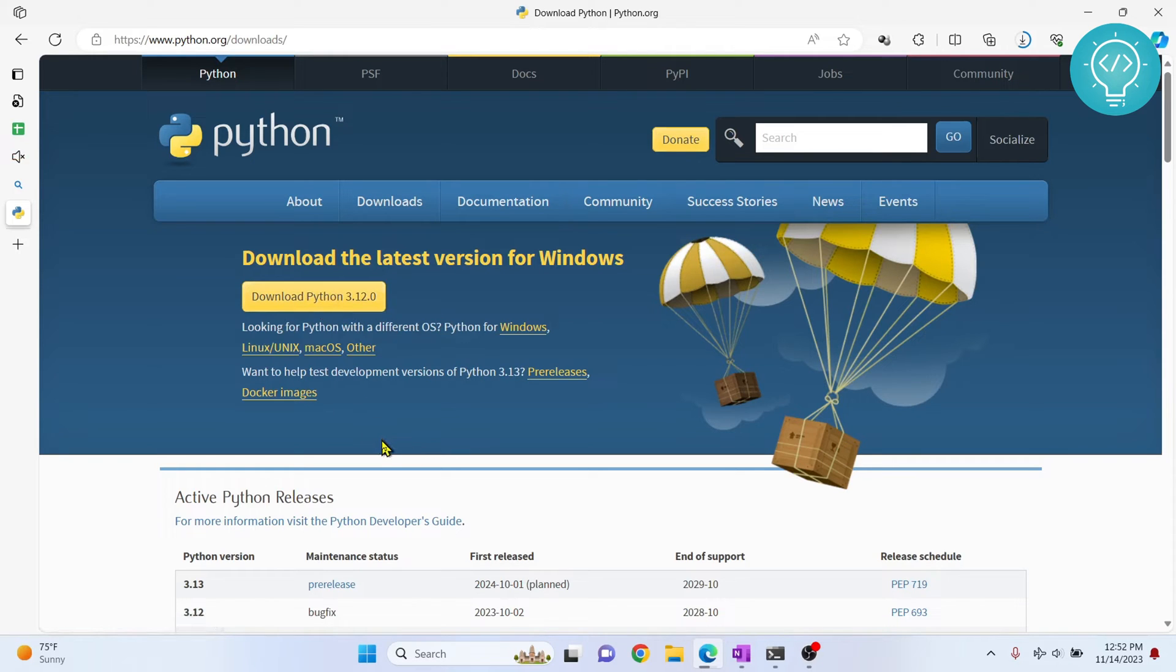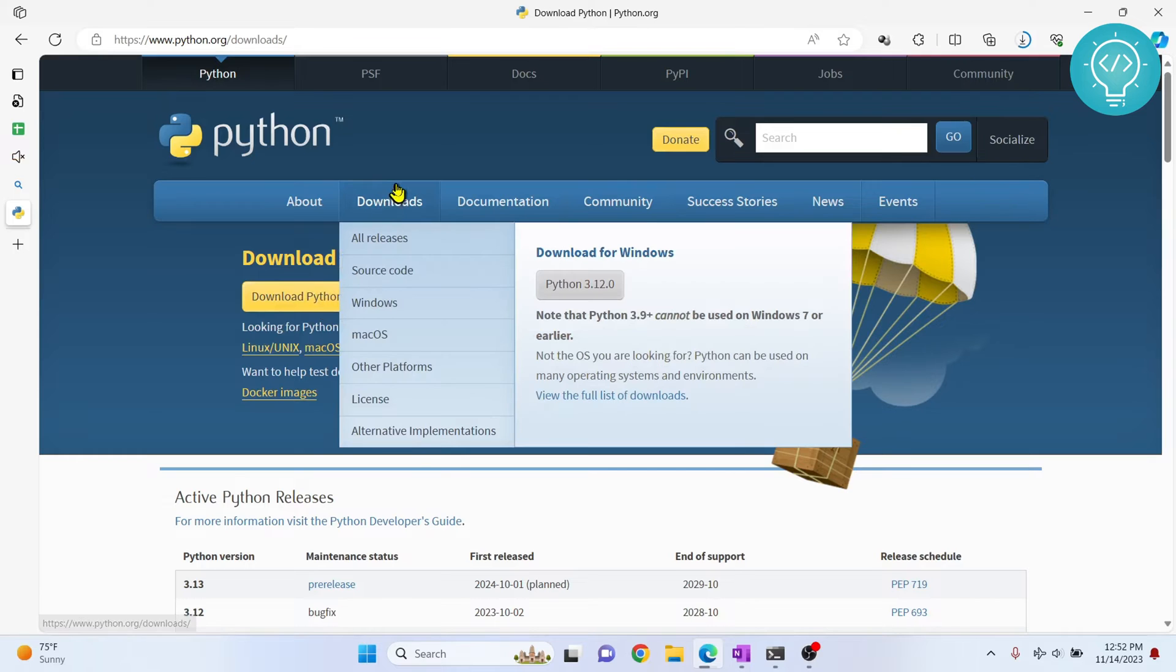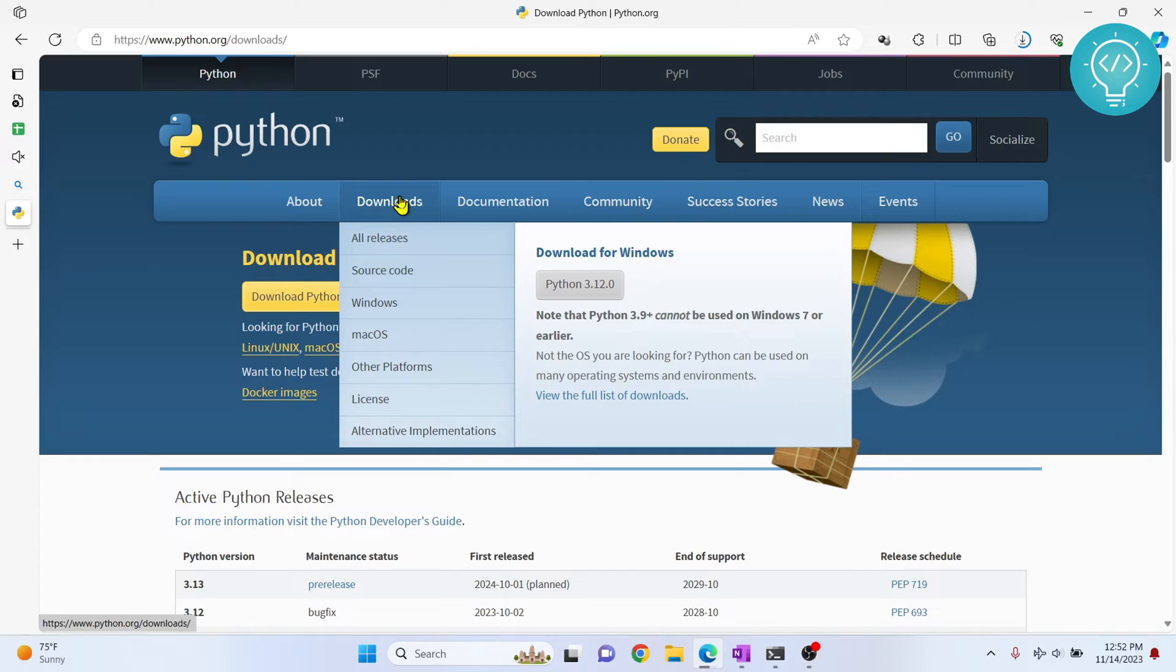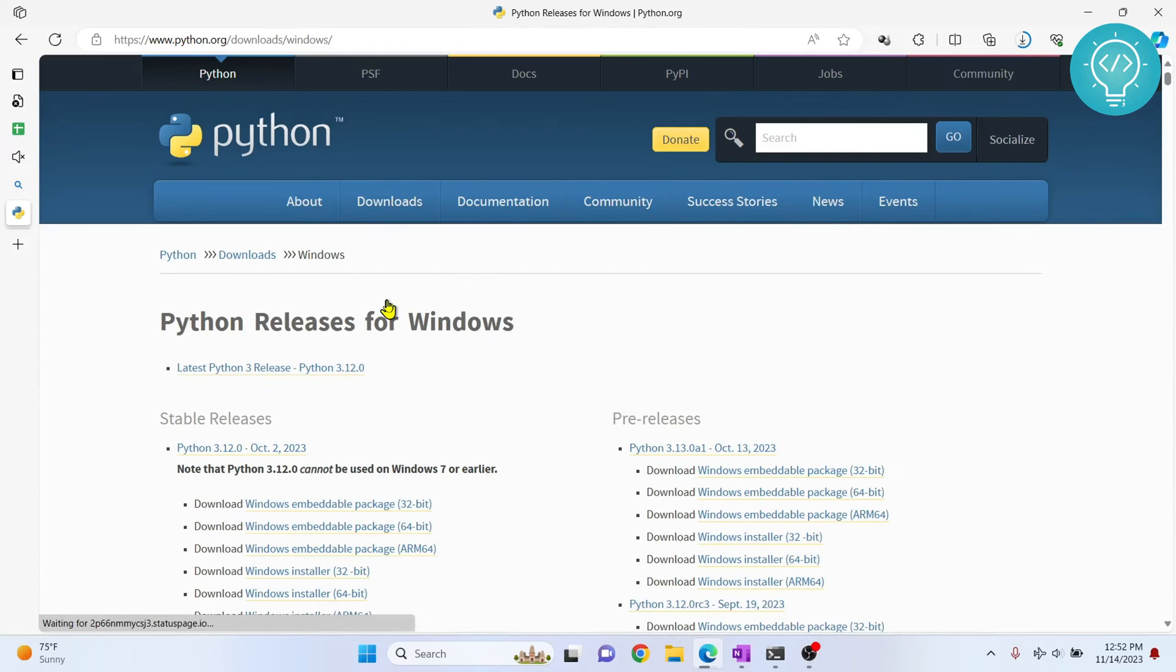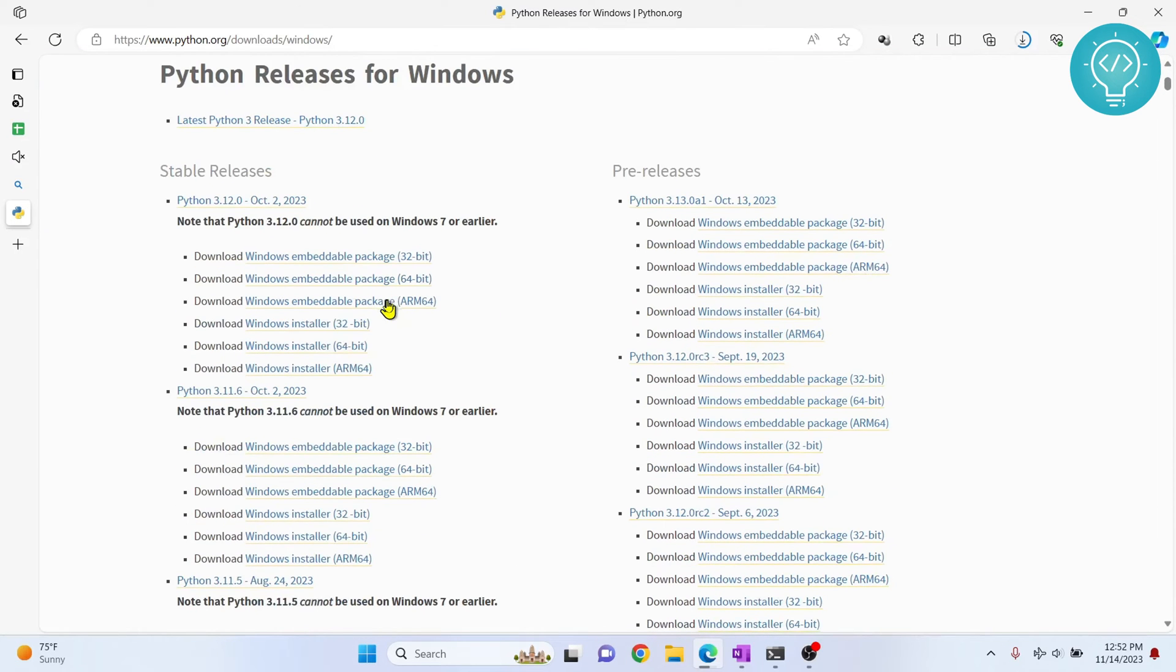So what we want to do is hover over these downloads and don't click on this. From here, choose your OS - Windows or Mac or other platforms. So I choose Windows for now.